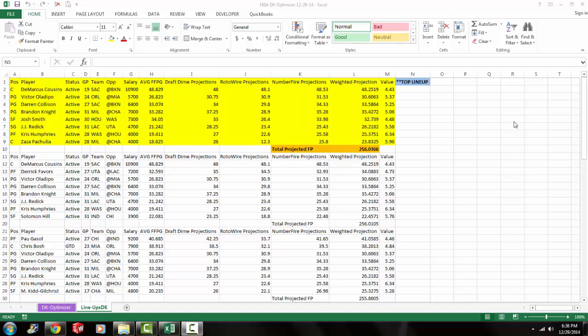All right, so I hope you find this video useful. I hope you find our optimizers useful. Remember that you can download these optimizers from DraftDime.com. We update it every single day. We do all the work for you. You don't have to know anything about Solver or how to use Solver because we do all that for you. All you have to do is go to the website, download these optimizers, and click that green button, and you're good to go.